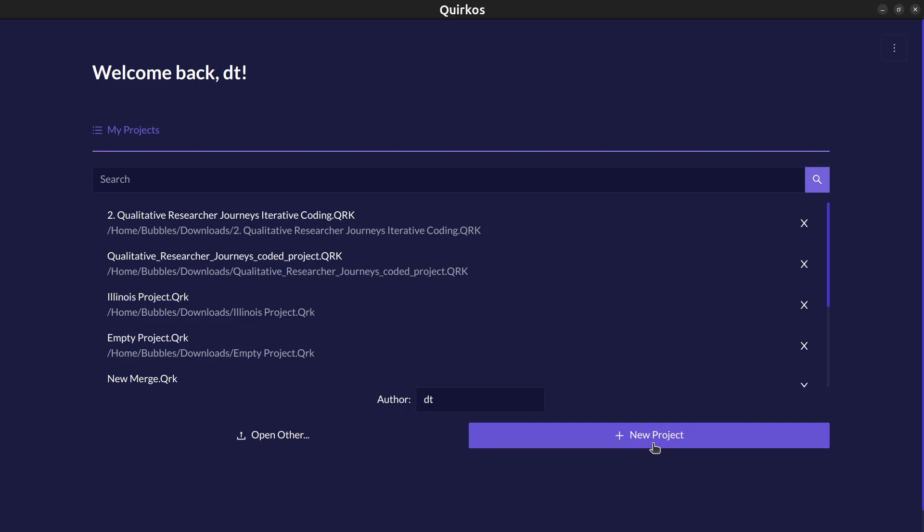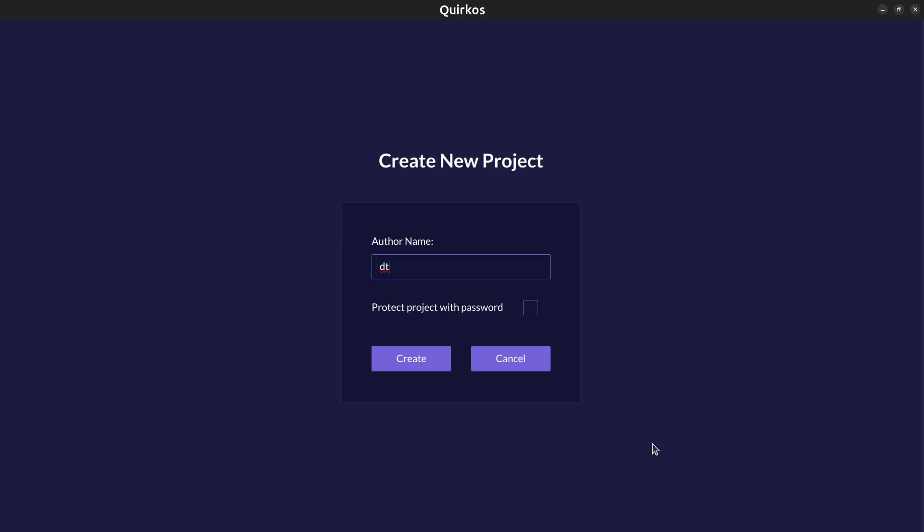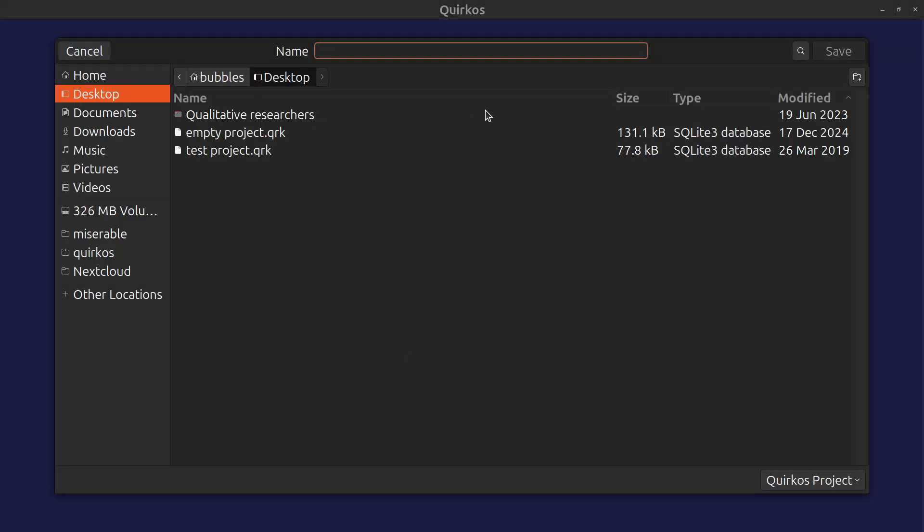Otherwise click on the new project button to create a new project. You'll need to put in your name or initials here. You have the option to password protect the project as well, which gives you an extra level of encryption. I'm just going to click on the create project button here and this is going to allow me to choose a new place to save this data.